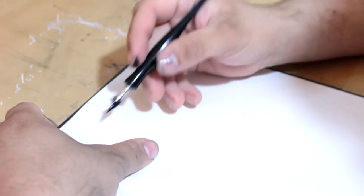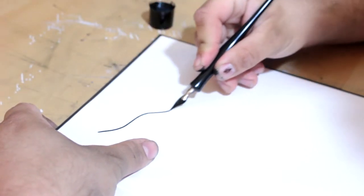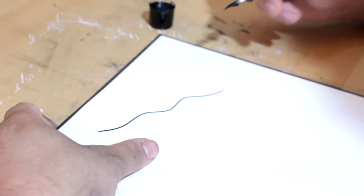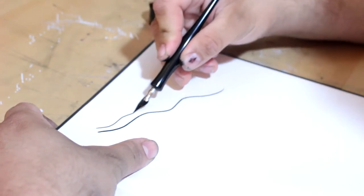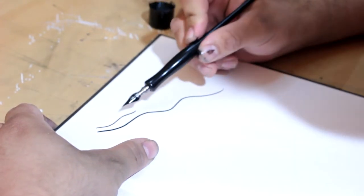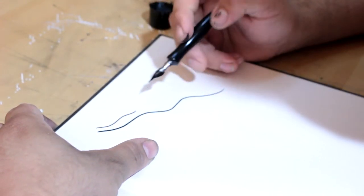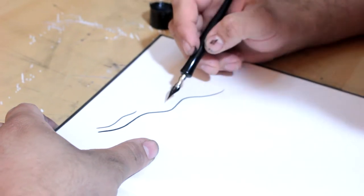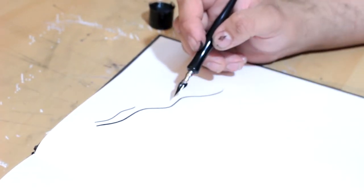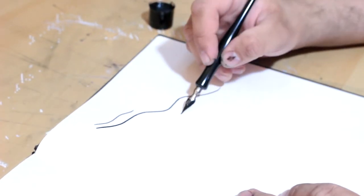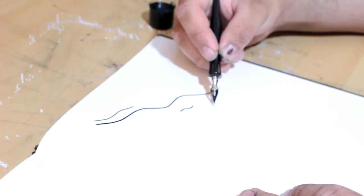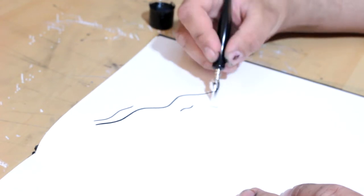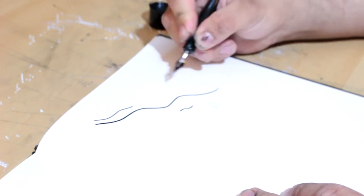All right. First dip. First impression. Okay. It's smooth. Yes. But I am noticing there's some bleeding. Oh, that's some really, really bad bleeding right there. That's not good. I think that's going to be more because of the paper that we're using than the actual ink itself.